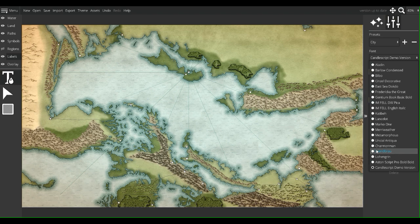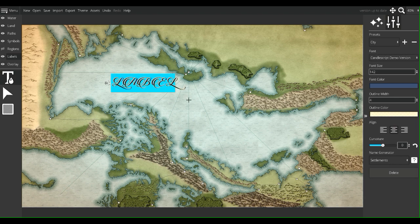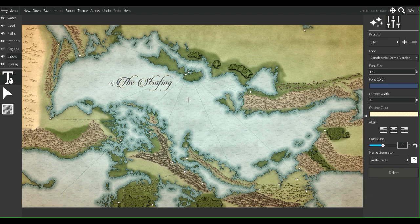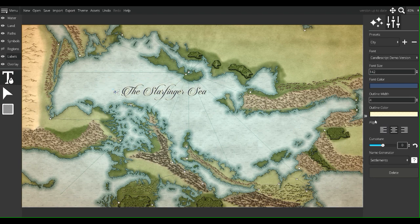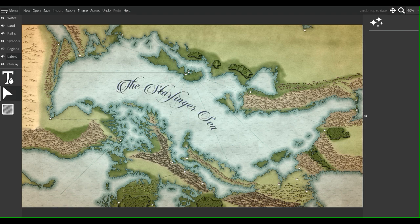We're going to add these. For the purposes of water names and water features, I'm going to go with Candlescript Demo Version. And I'll show you what that looks like right here. The Star Finger Sea. I want my outline width to be almost nothing, but I do want to add some curvature. So there's the Star Finger Sea. I really like that font — it's just loopy enough to evoke images of water, of the ocean, flowing waves. And we can add future water labels using this font.